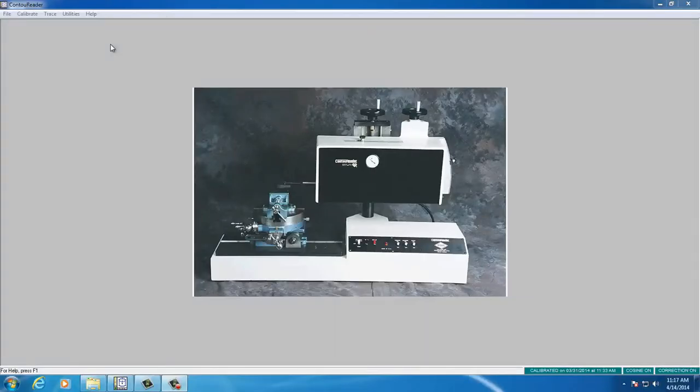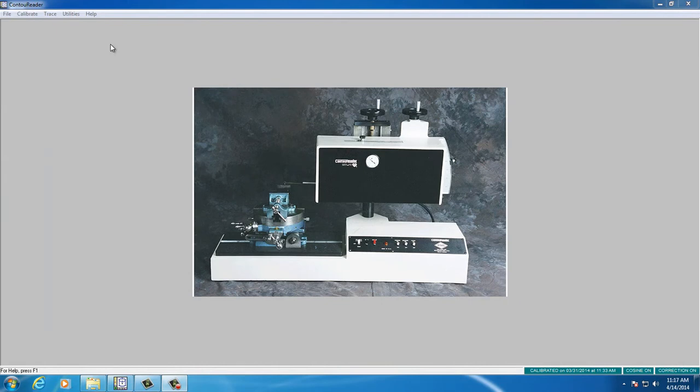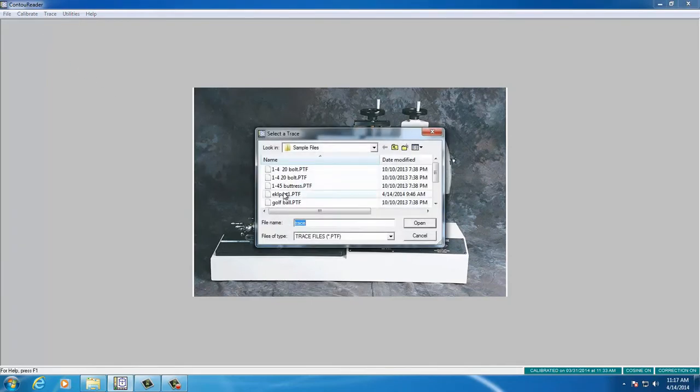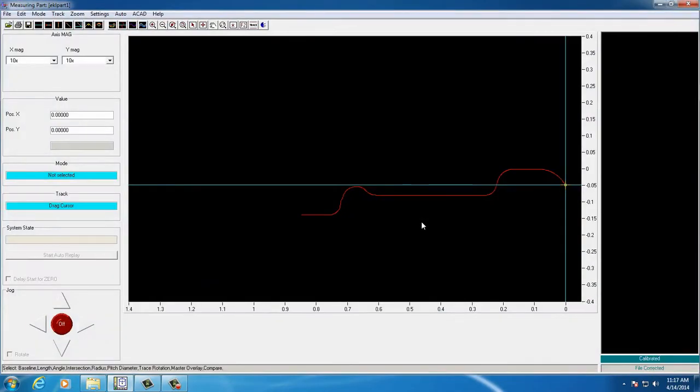The computerized contour reader allows users to quickly and accurately take measurements of their traces and store them without the clutter of manual overlays. In this demonstration, we'll show you how to take radius measurements on the trace file.